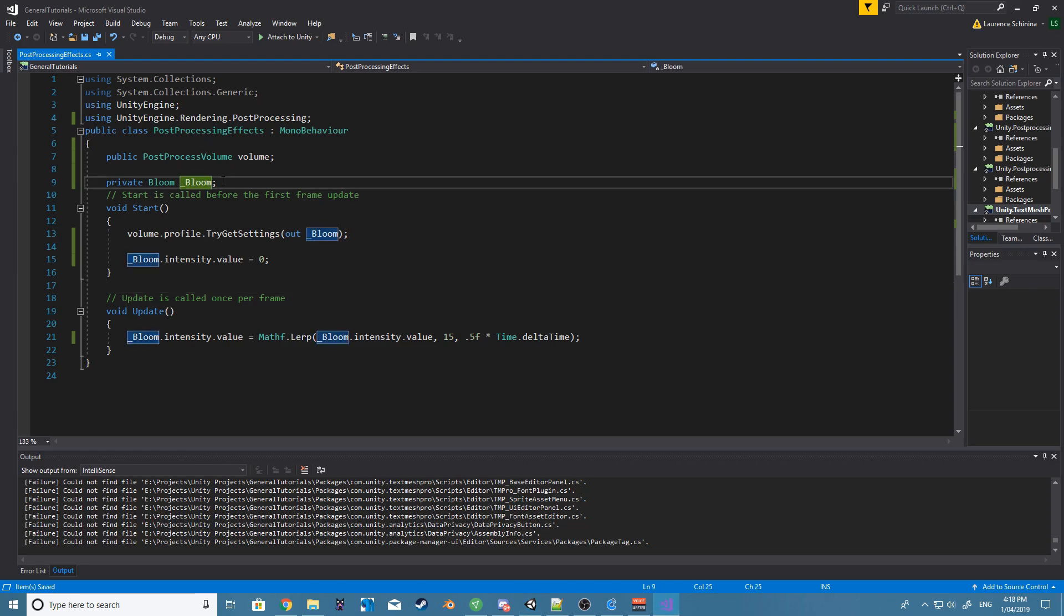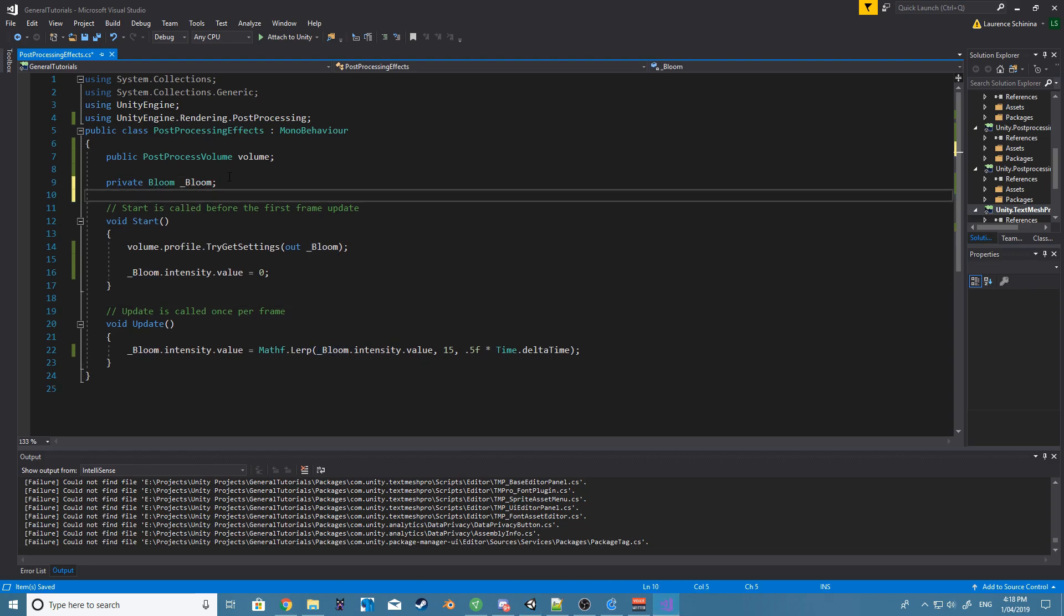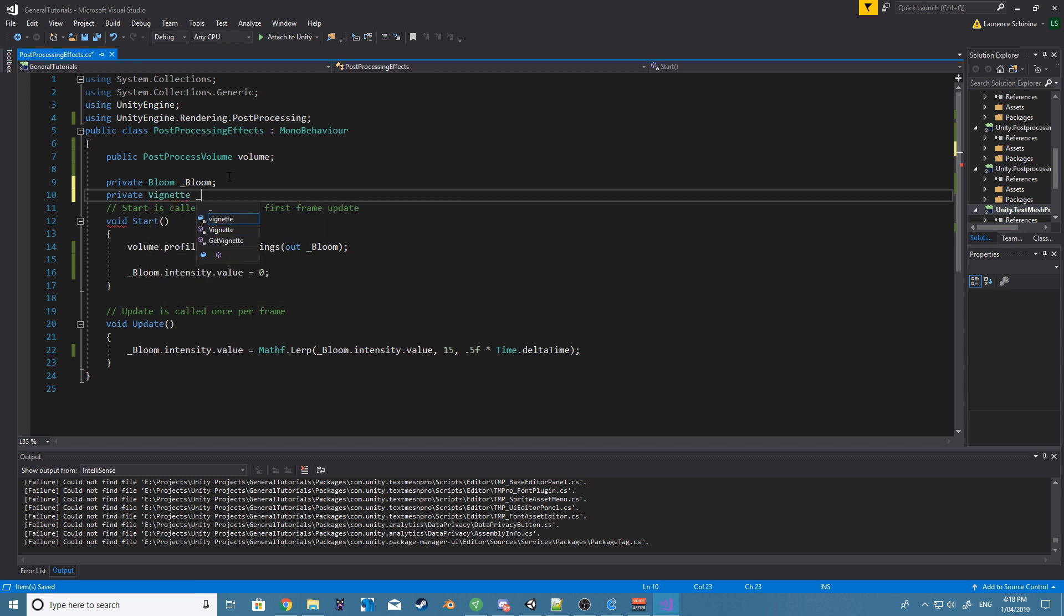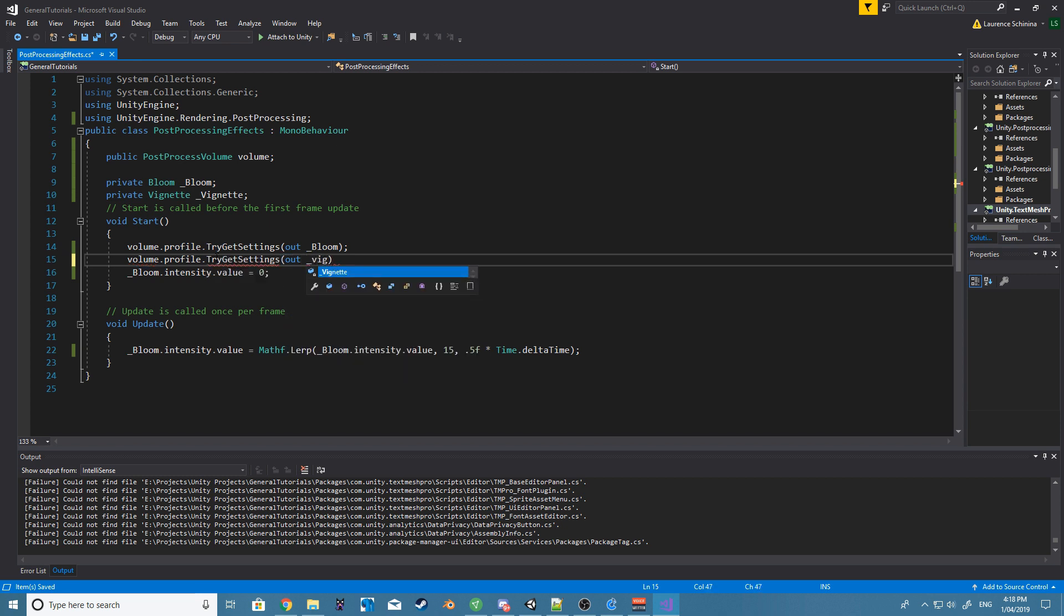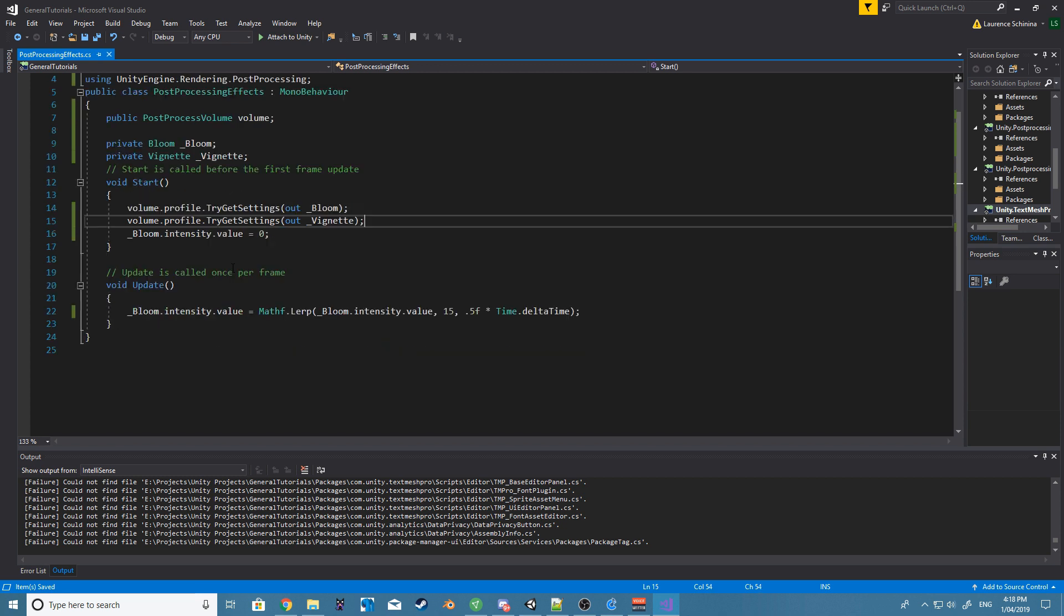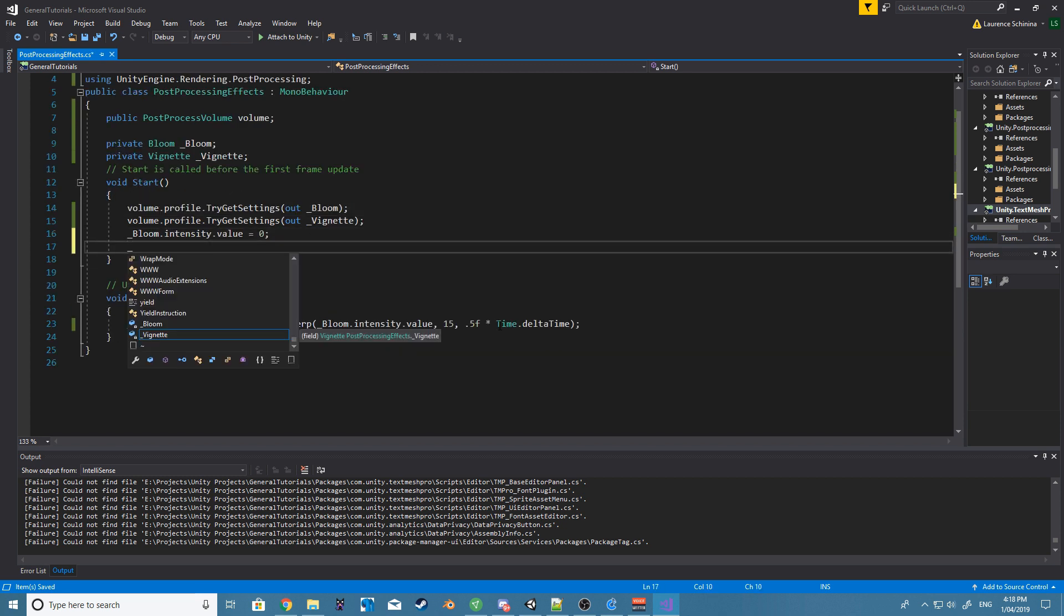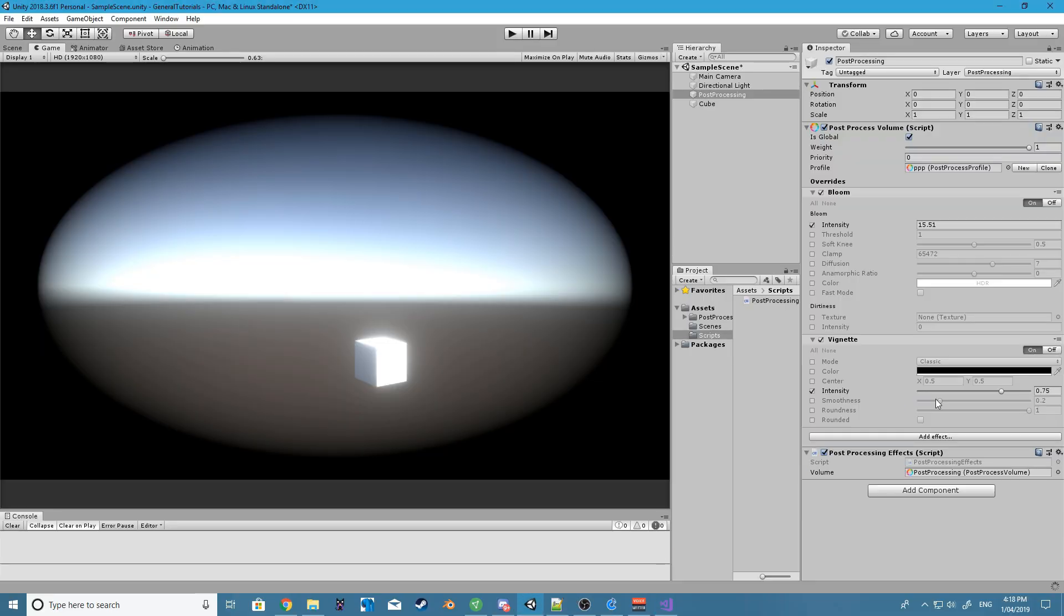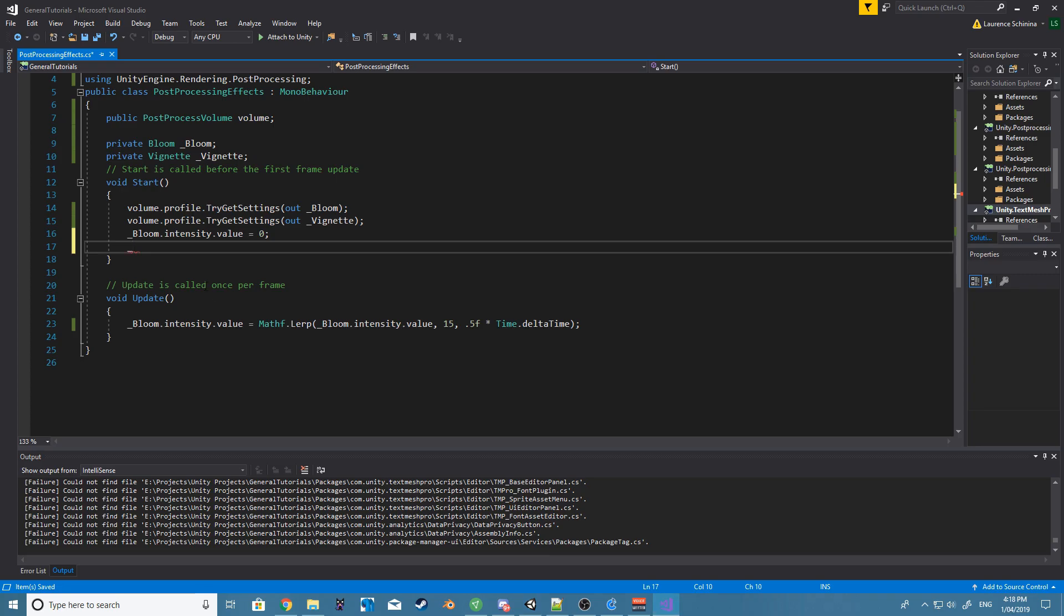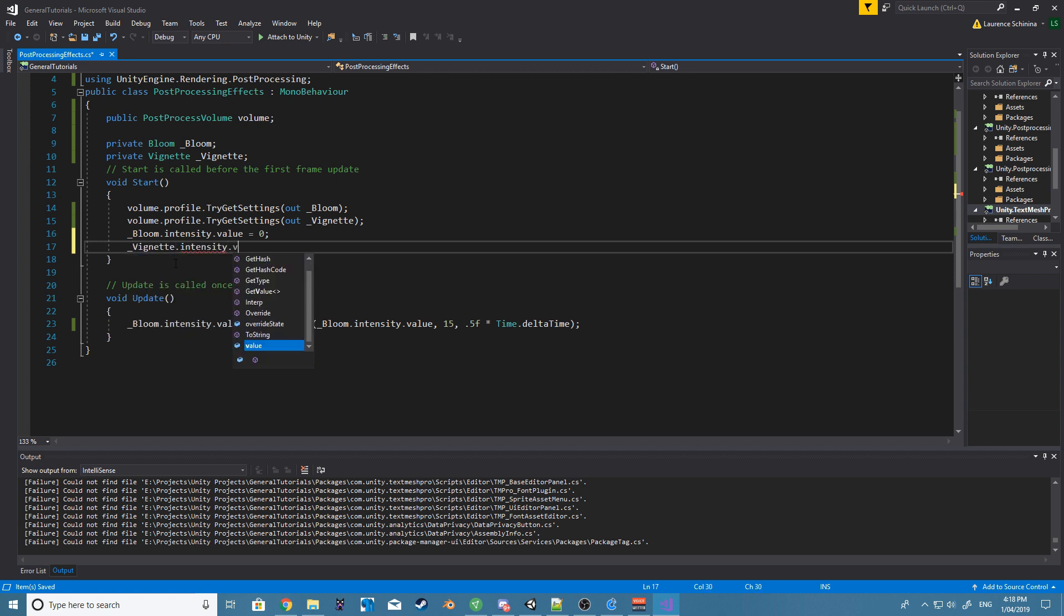So let's do the same with the next setting that we have, vignette. Now we do the same, volume.profile and we want to TryGetSettings out vignette. And now let's just set the intensity.value equal to zero.